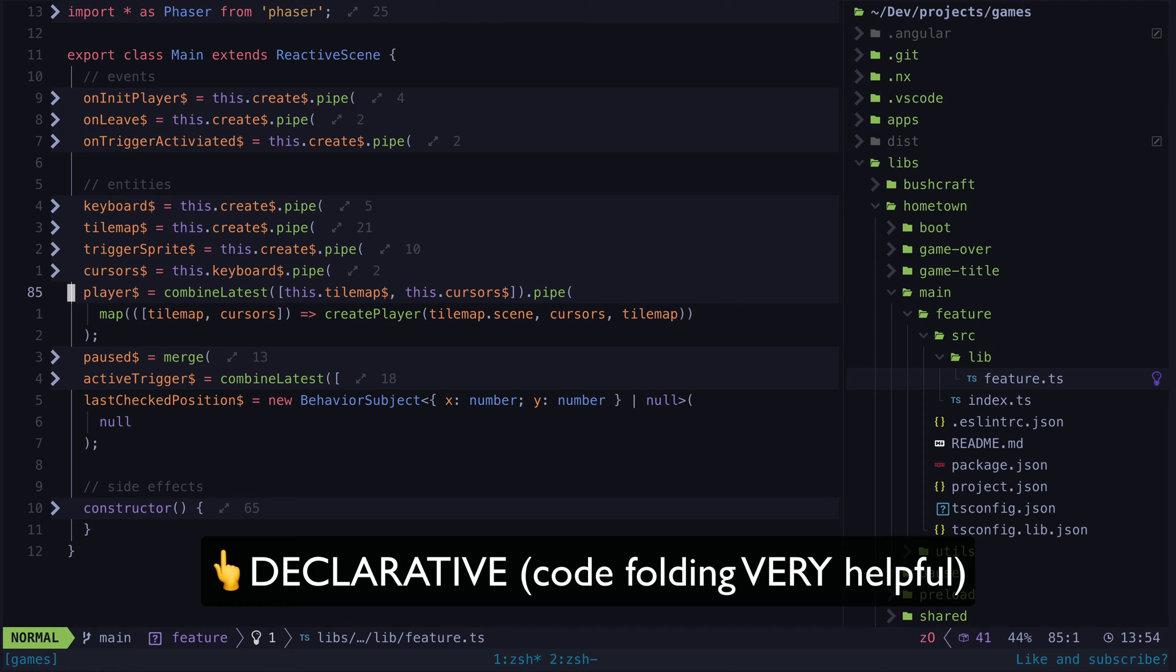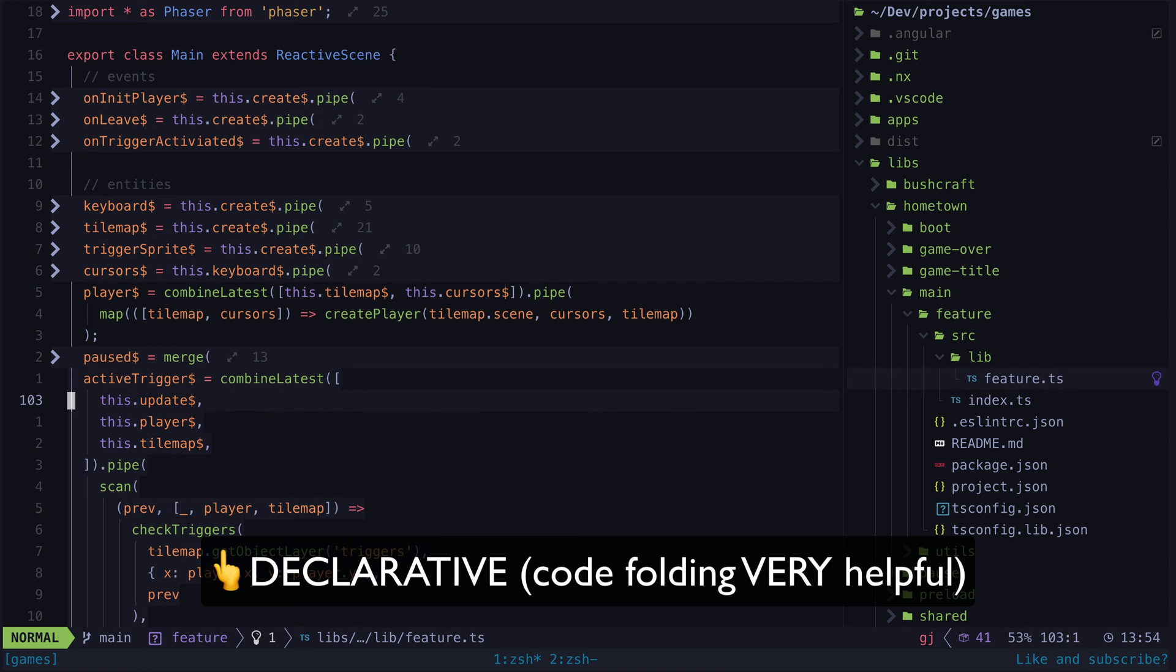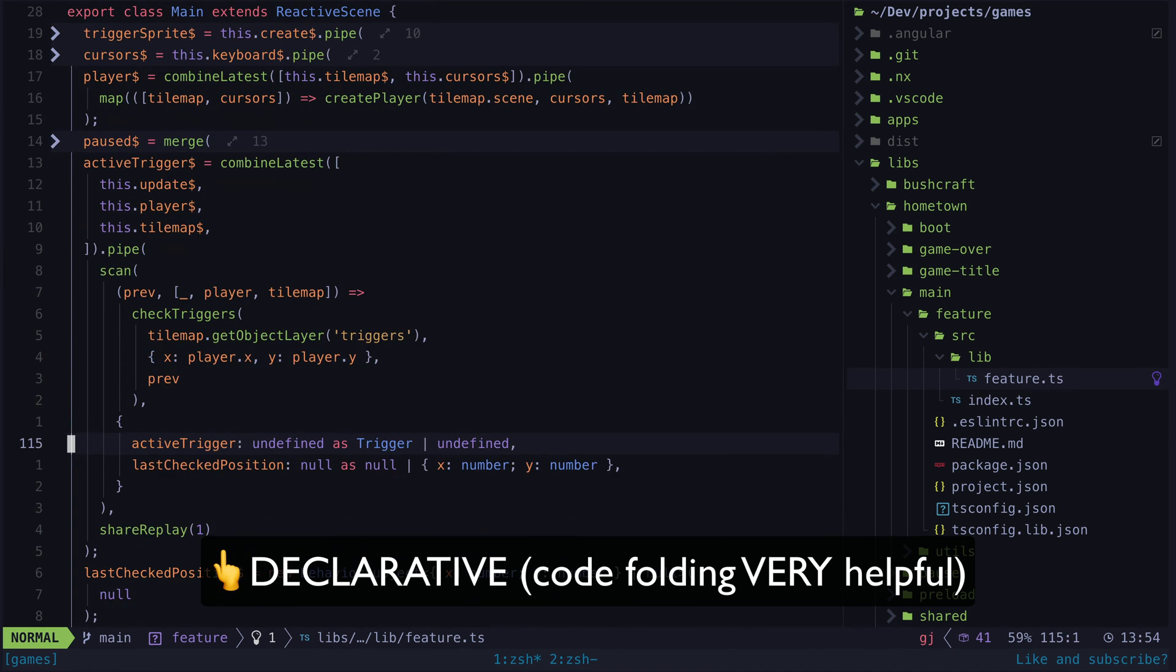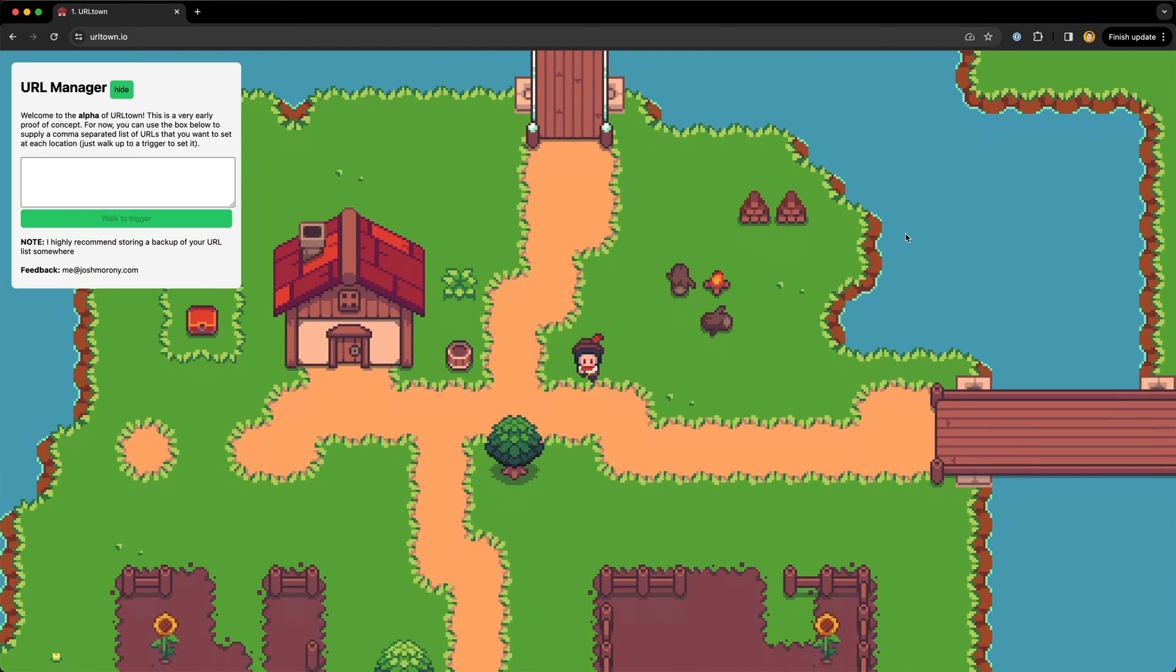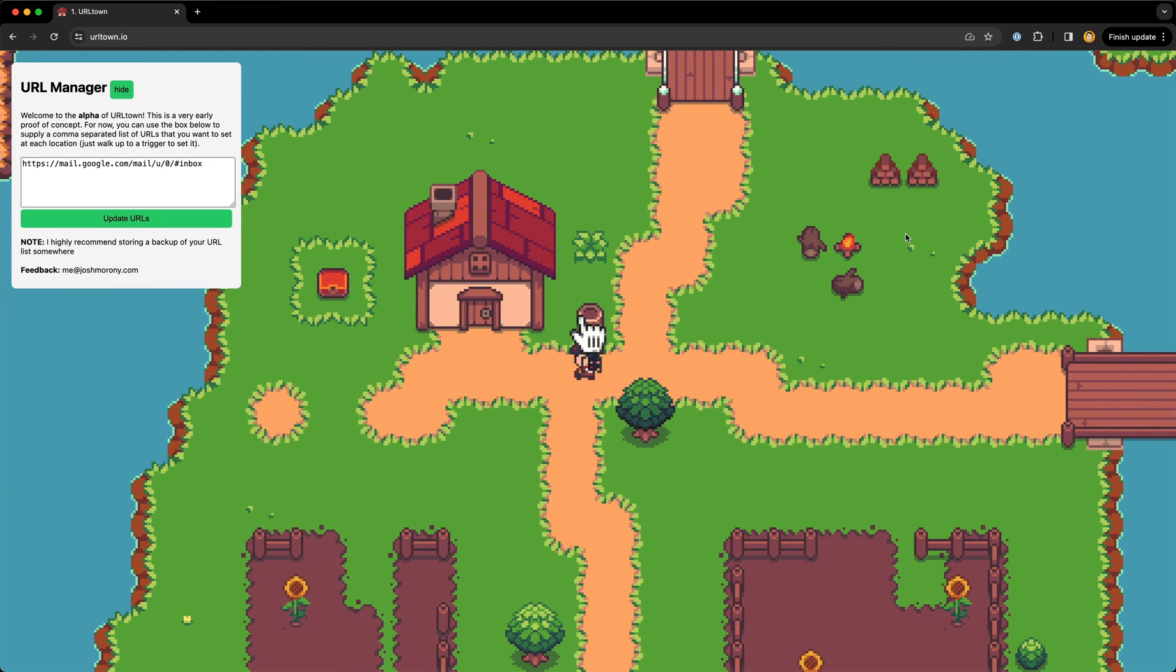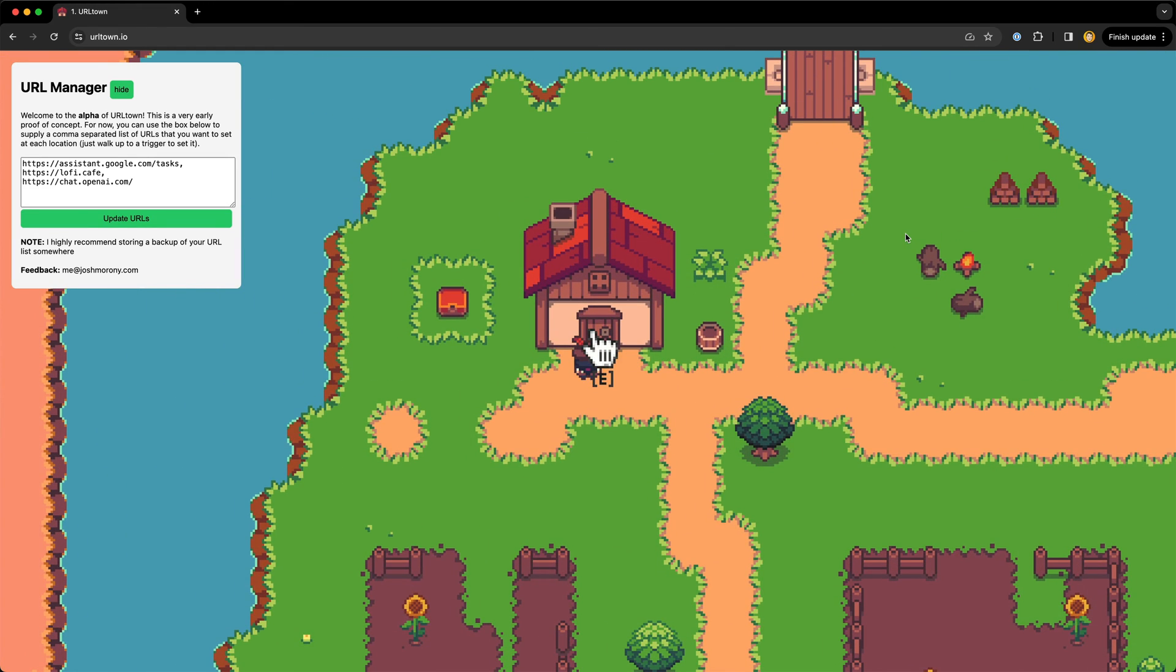I've had this alpha version of URL Town out for about a year now and I still use this thing as part of my everyday workflow, so I'm revisiting it to update it into a more polished product.